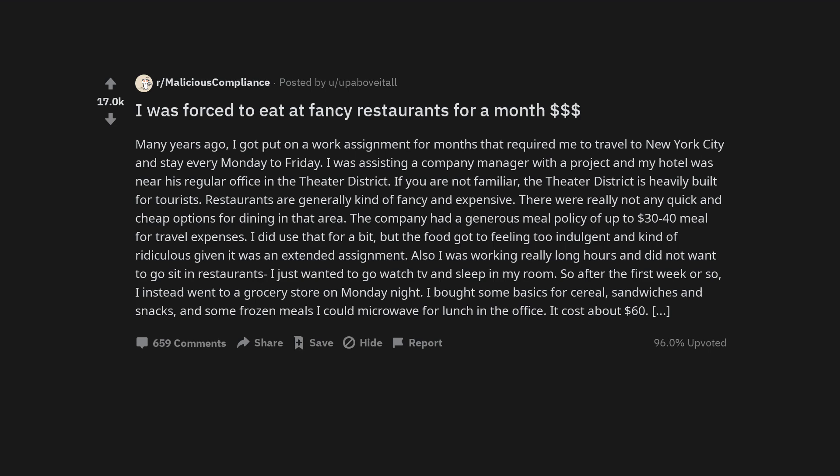I did use that for a bit, but the food got to feeling too indulgent and kind of ridiculous given it was an extended assignment. Also I was working really long hours and did not want to go sit in restaurants. I just wanted to go watch TV and sleep in my room. So after the first week or so, I instead went to a grocery store on Monday night. I bought some basics for cereal, sandwiches and snacks, and some frozen meals I could microwave for lunch in the office. It cost about $60.